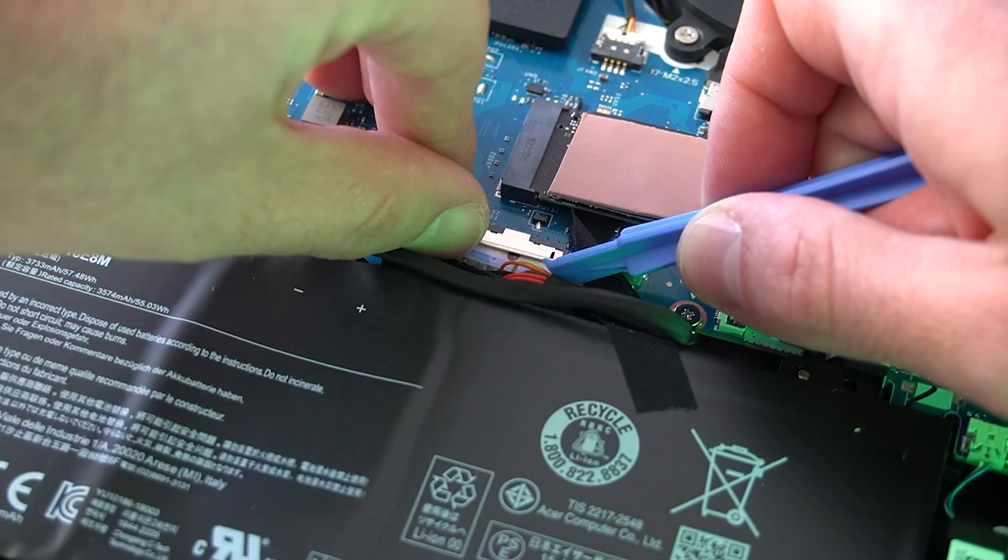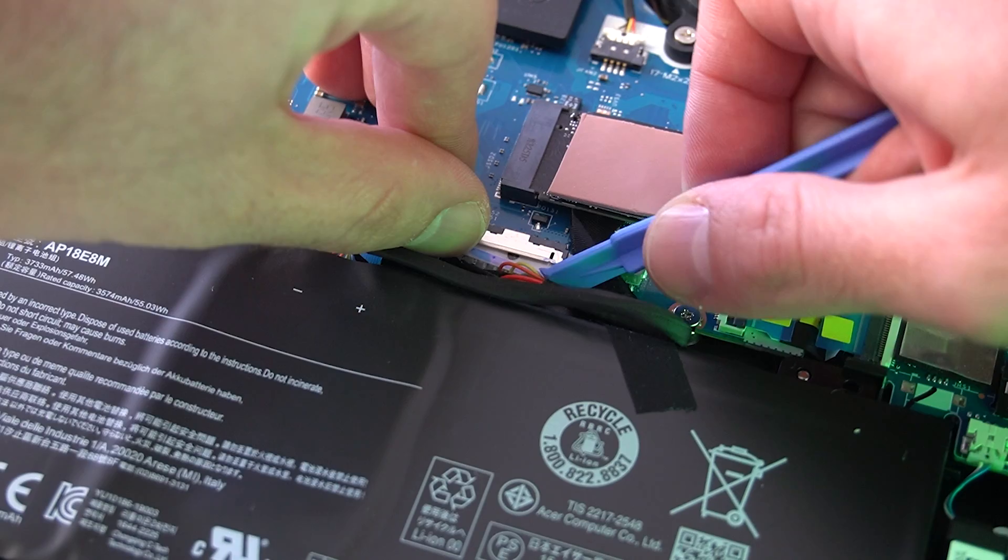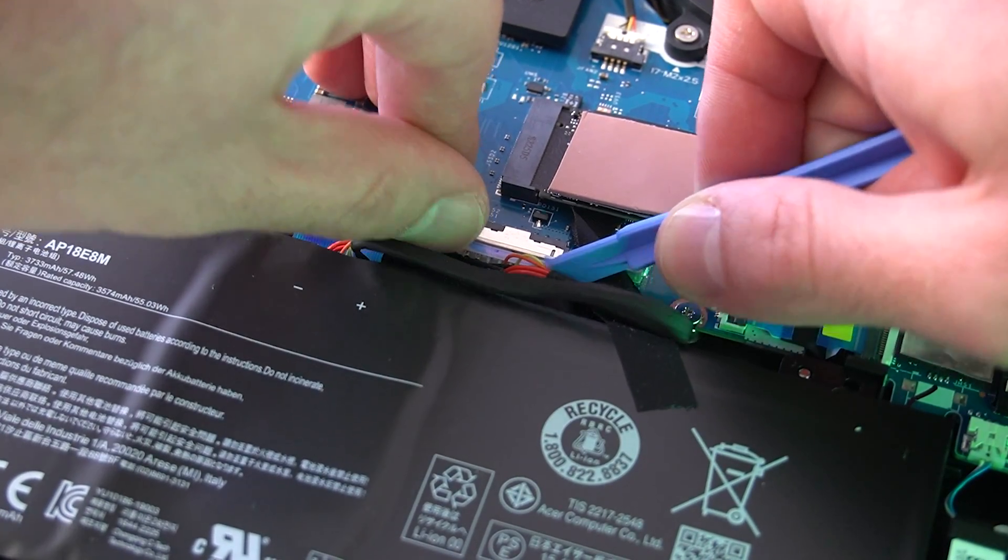Okay, we have that done and we can reconnect the battery and reinstall the bottom cover.